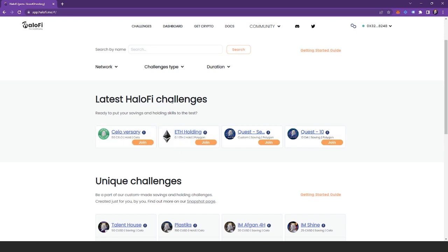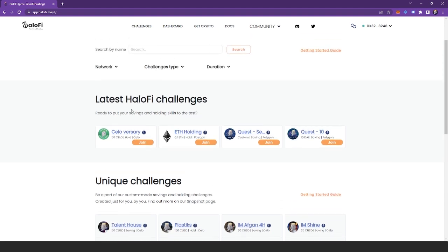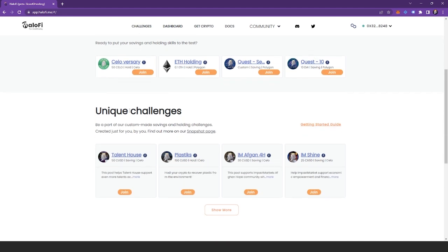Here you can see we've got HaloFi challenges and unique challenges. HaloFi challenges are delivered by the core team. And unique challenges are designed and voted for by you, the community.